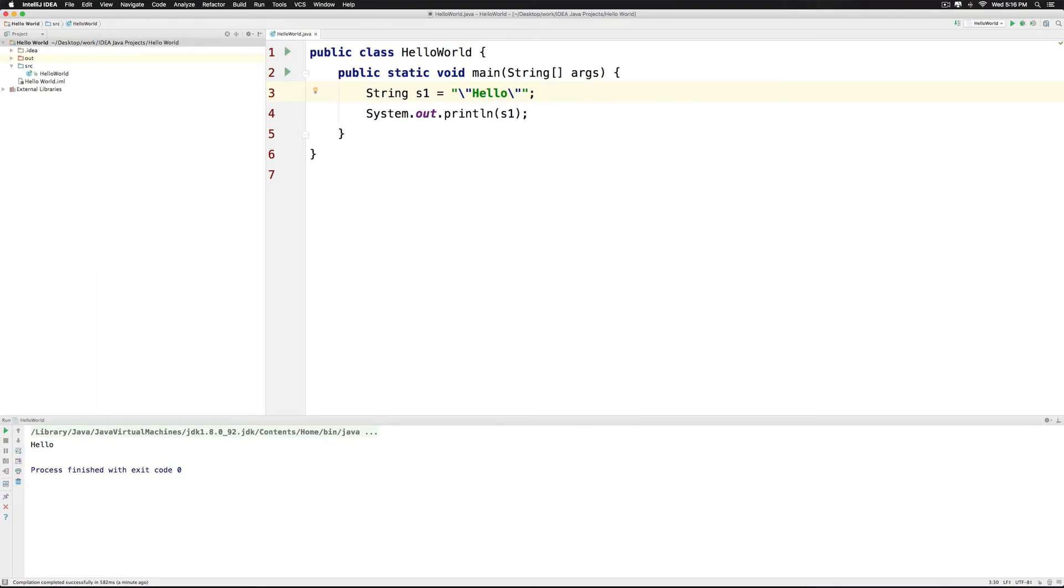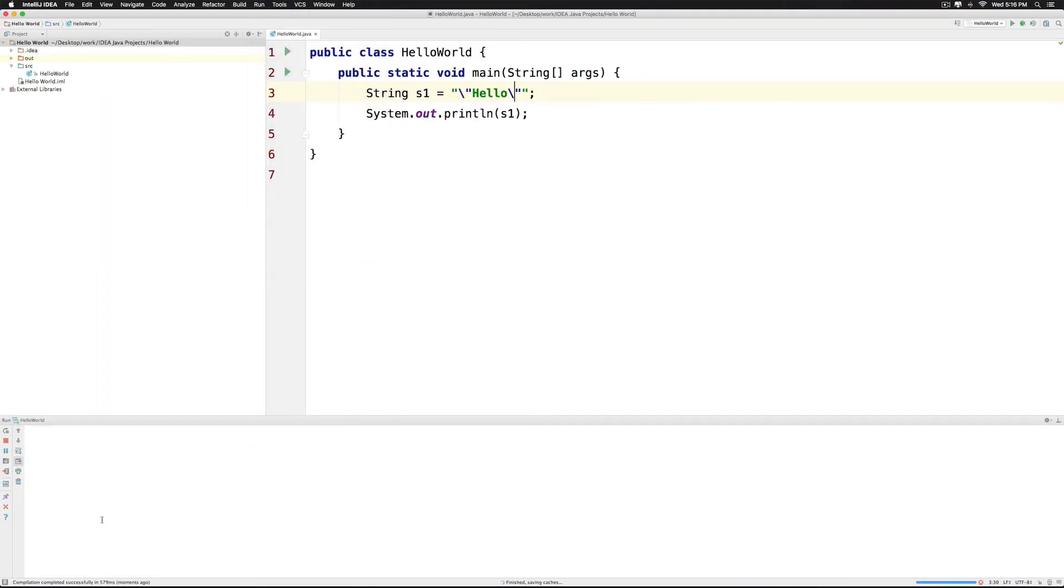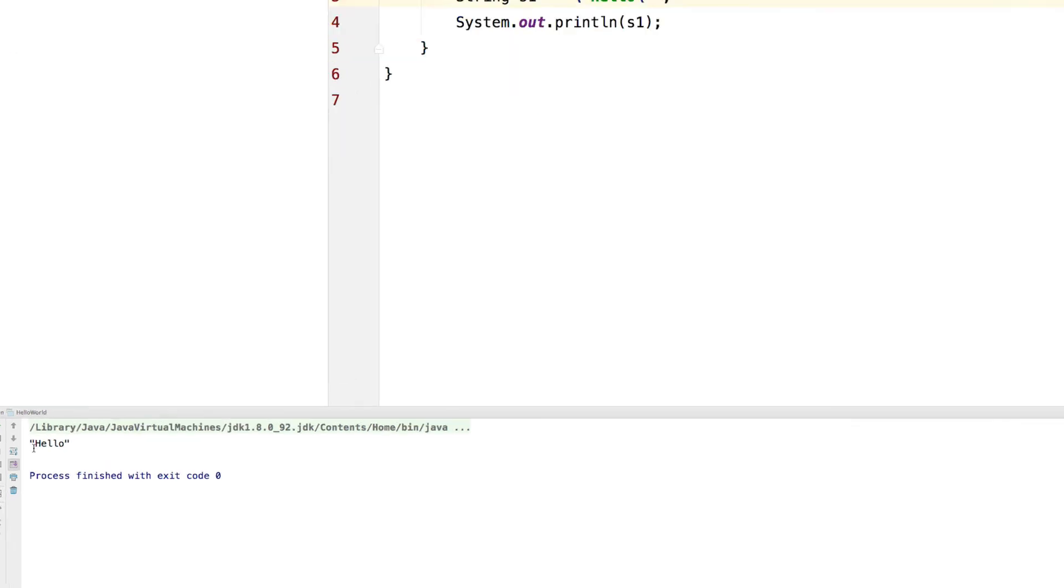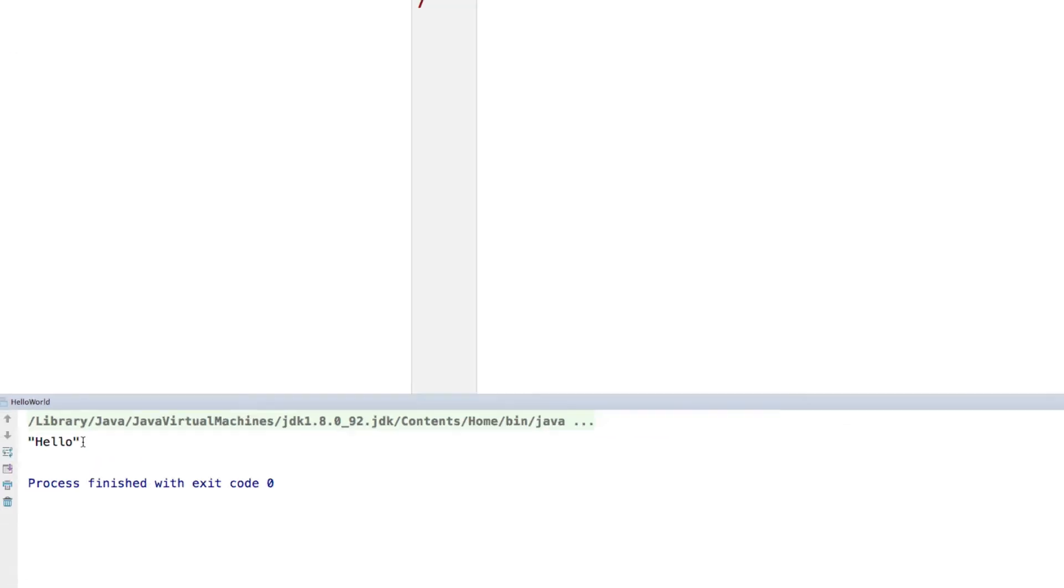Now when you click run at the top and you run the program you will notice that we have double quotes around our hello text.